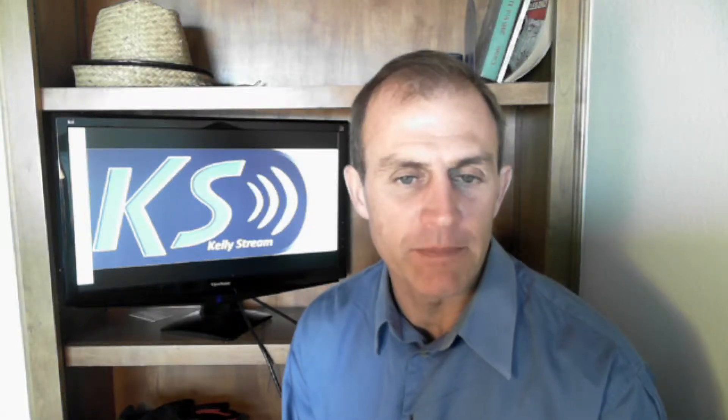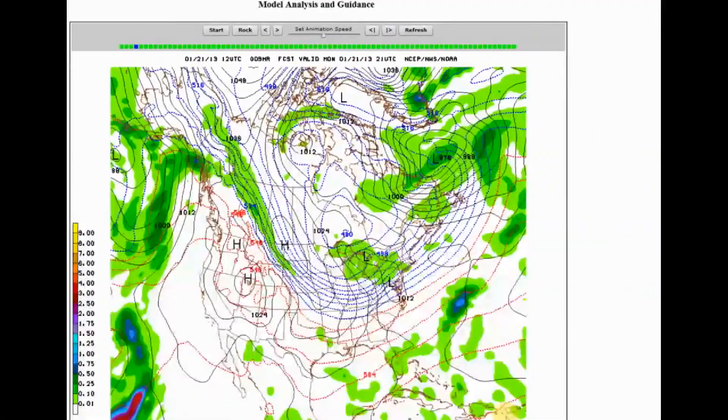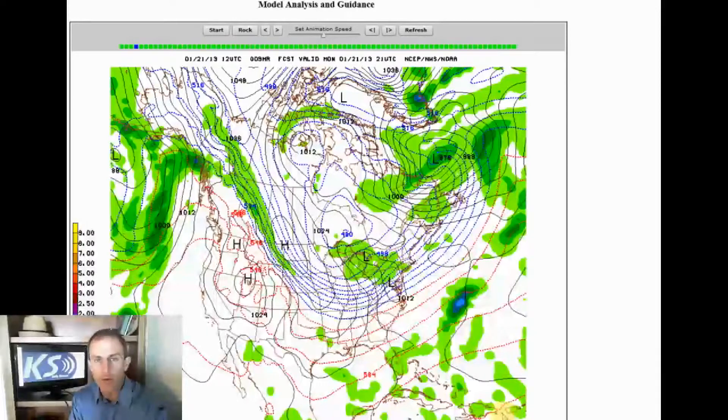Hi everyone, I'm meteorologist Kelly Slufka from kellystream.com. I want to give you a little bit of a clue to some of our computer models — kind of an education as to when I show computer models while giving out a forecast, what we're actually looking at as meteorologists. I'm not going to go into too much detail, but I just want to give you a quick glimpse as to what we look at.